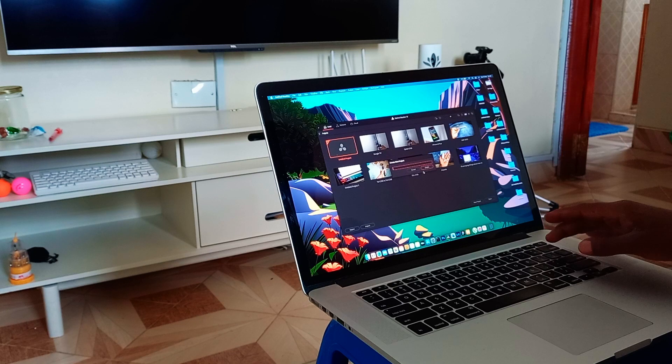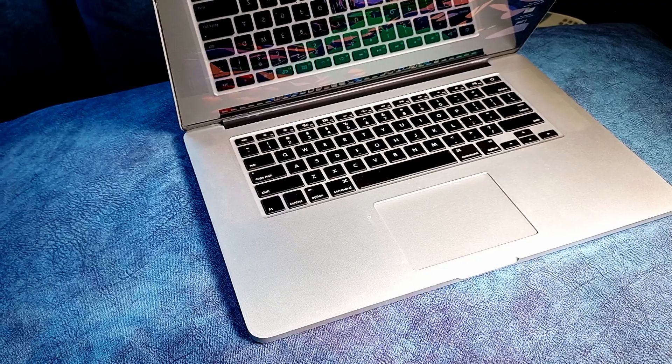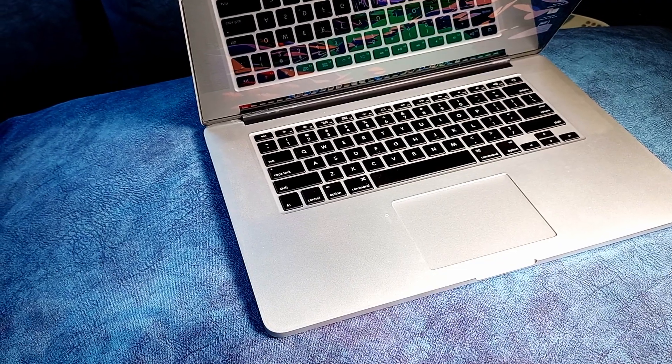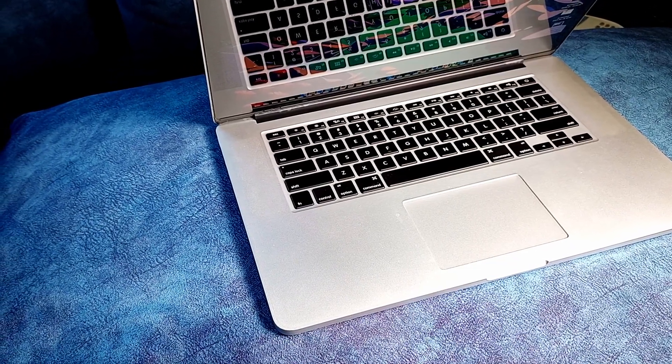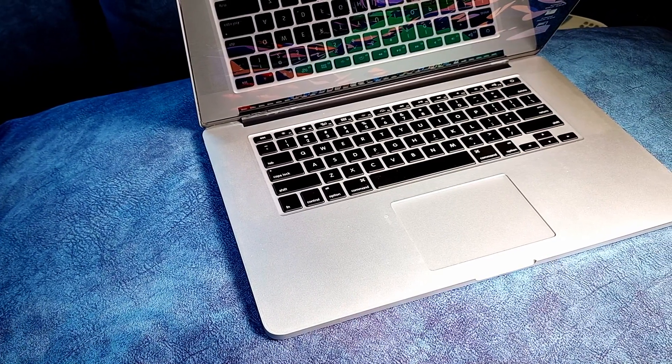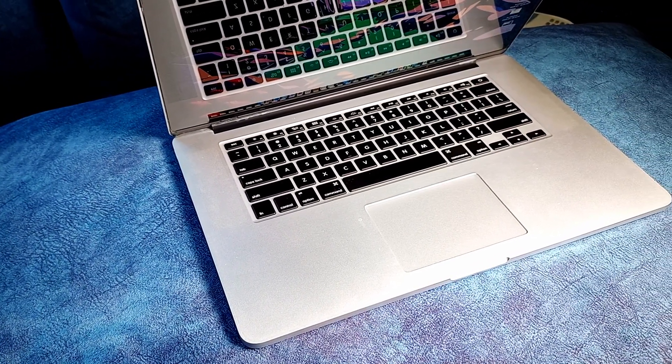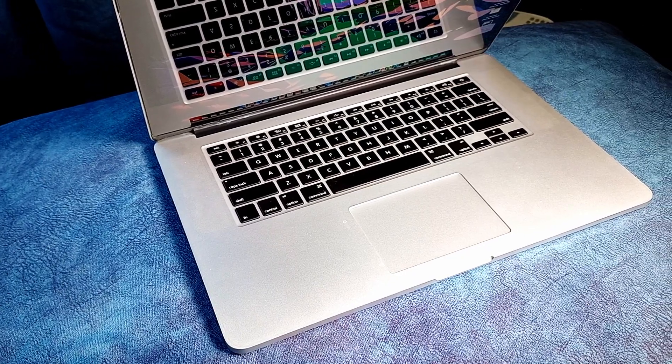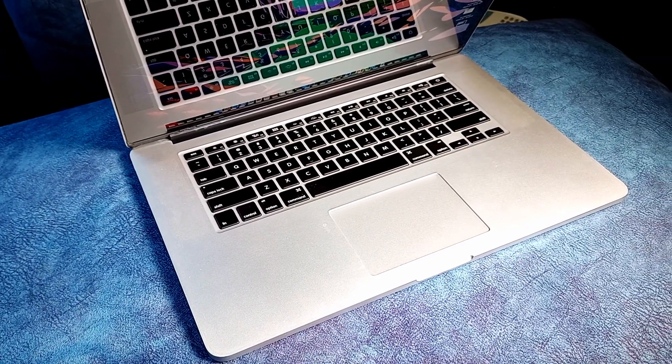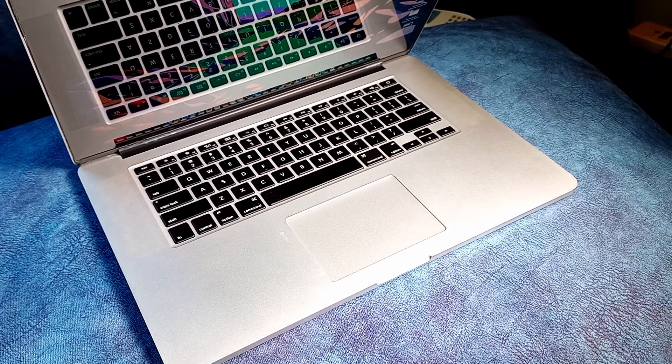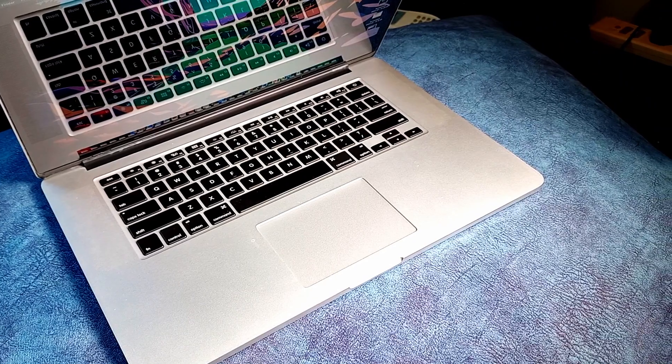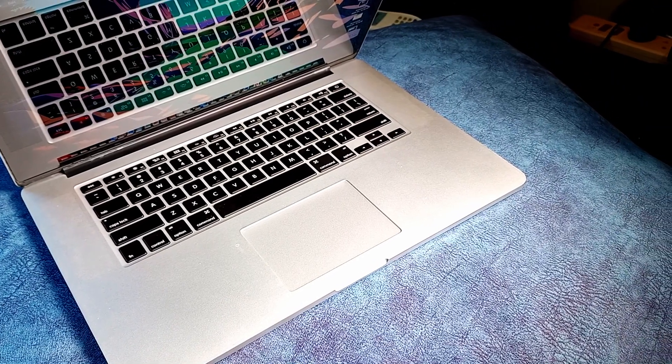If it was not for Apple crippling software compatibility and limiting it to macOS Monterey, this machine is still a go-to and a powerful piece of computer.